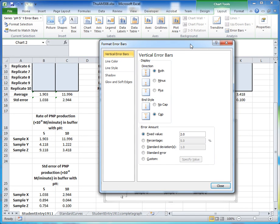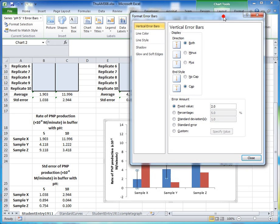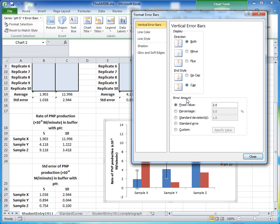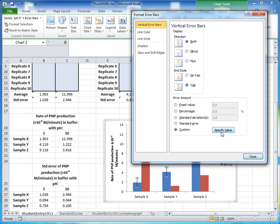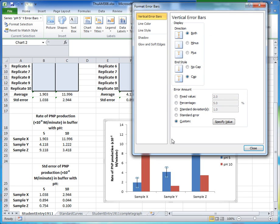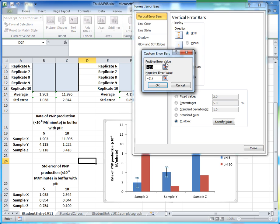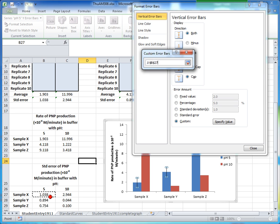Excel isn't reliable at calculating error bars automatically, so it's always best to specify custom values. Under Error Amount, select the Custom option, then click 'Specify Value'. Excel has already plotted some default error bars, but we want specific values. For the positive error value, clear the box, then come back to the spreadsheet and select the standard error values for the pH 5 series.